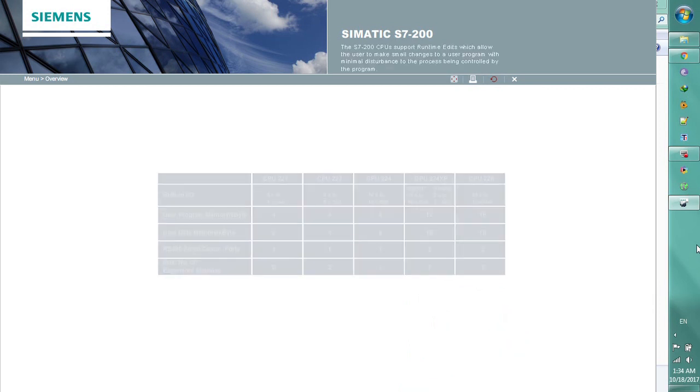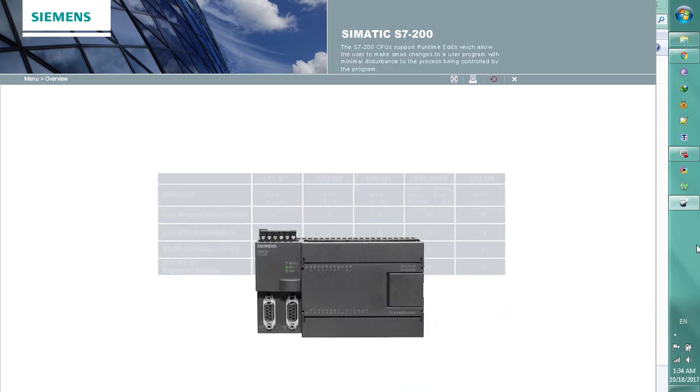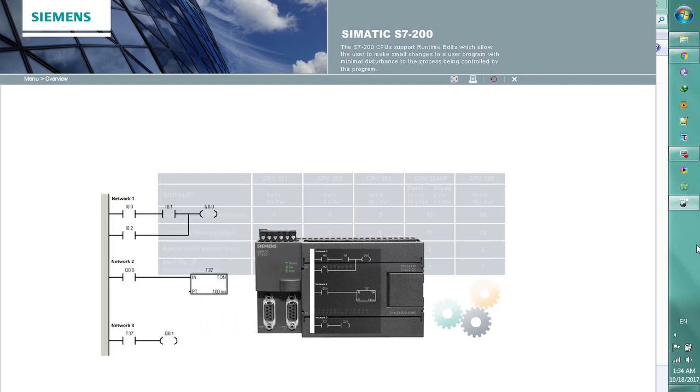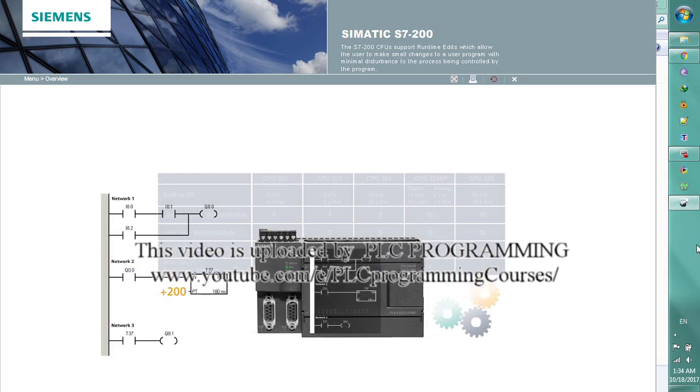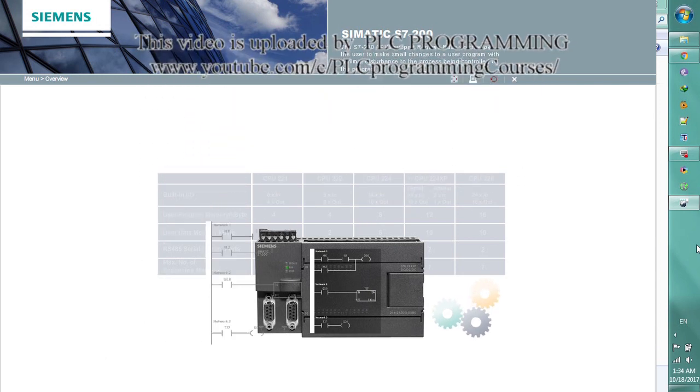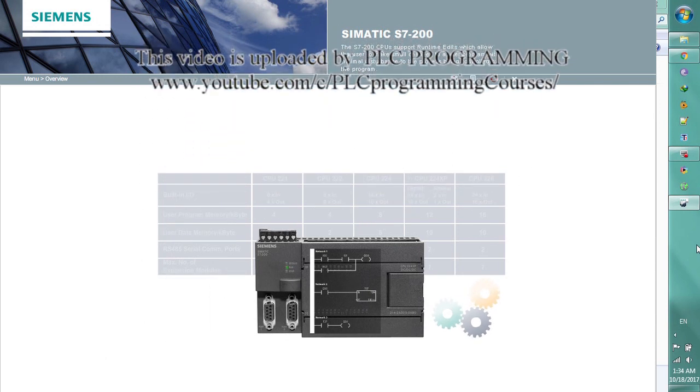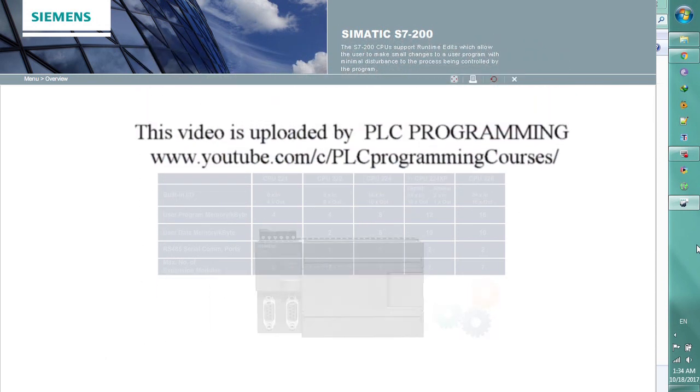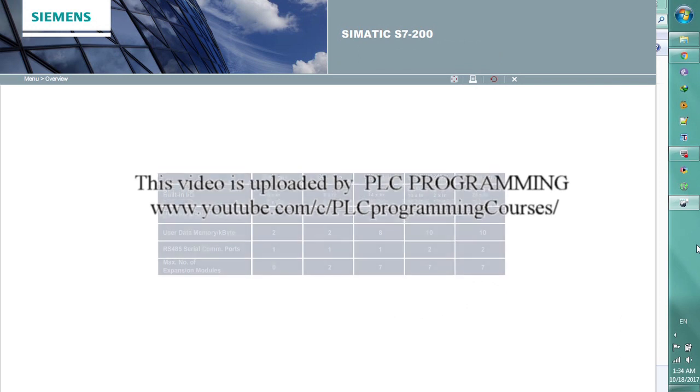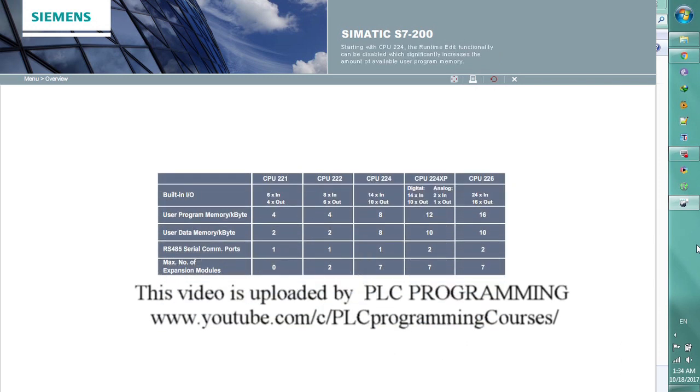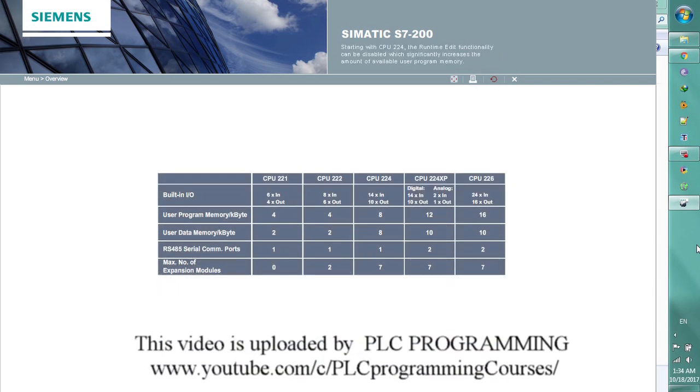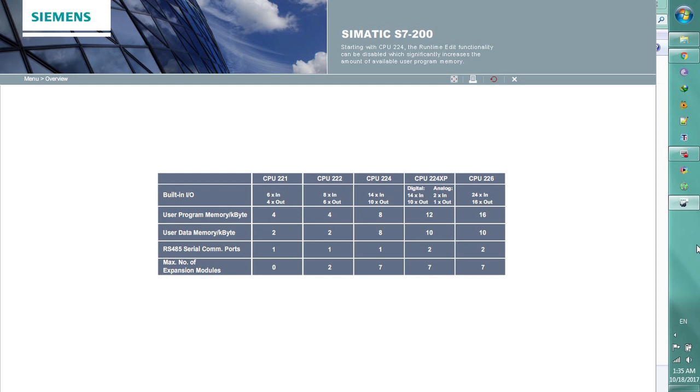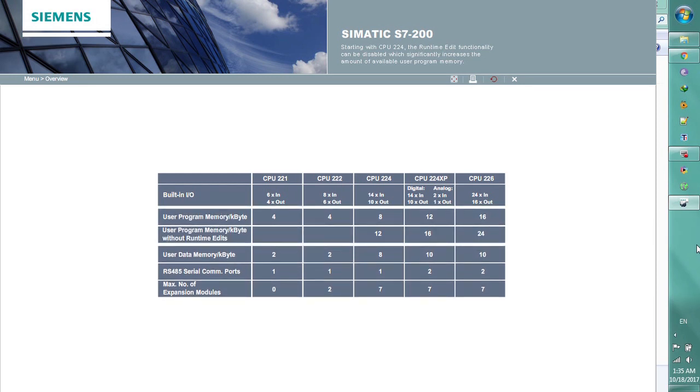The S7-200 CPUs support runtime edits which allow the user to make small changes to a user program with minimal disturbance to the process being controlled. Starting with CPU-224, the runtime edit functionality can be disabled, which significantly increases the amount of available user program memory.